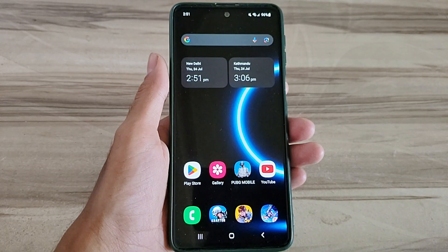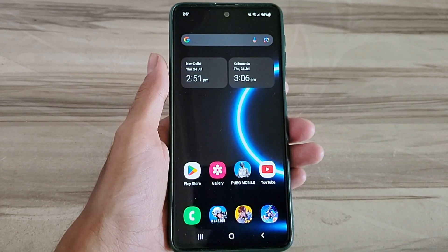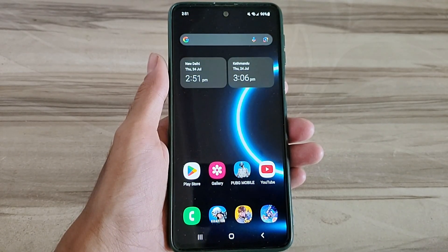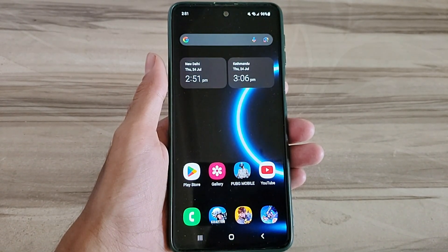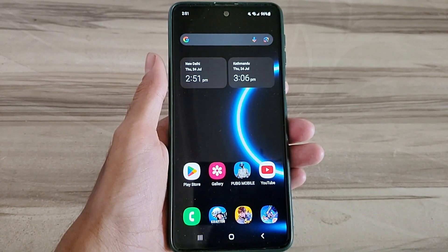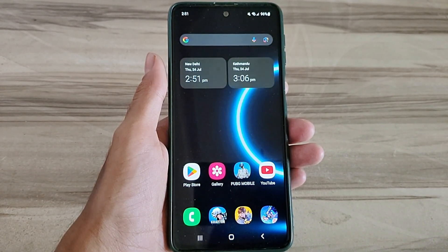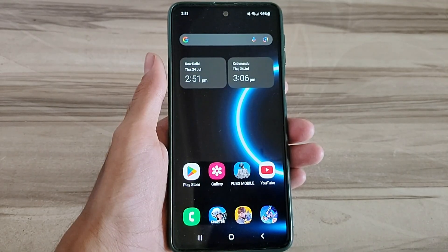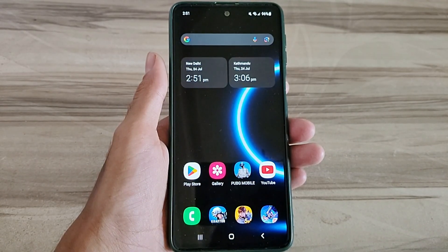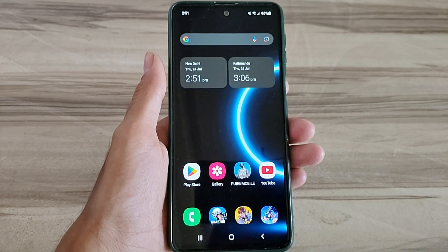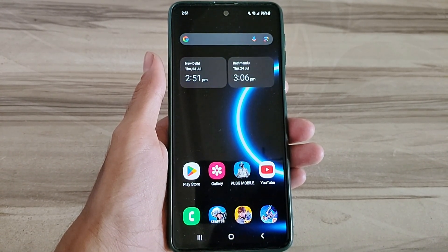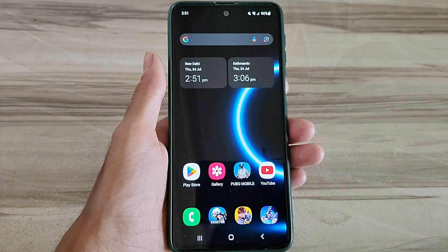Hello and welcome back guys to a new tutorial. Today I will show you Android Smooth UI mode. This Android Smooth UI mode performance helps to increase your gaming performance and also increase your phone performance, fix lag, high FPS, high performance. So must try it — let's start.